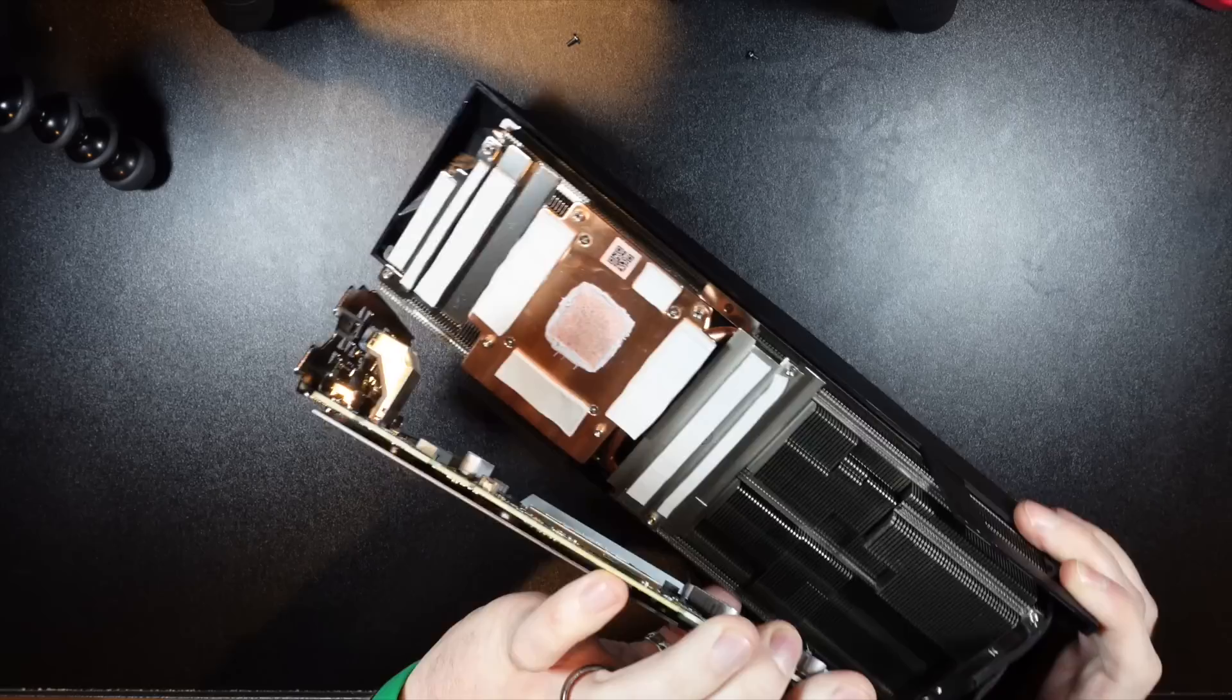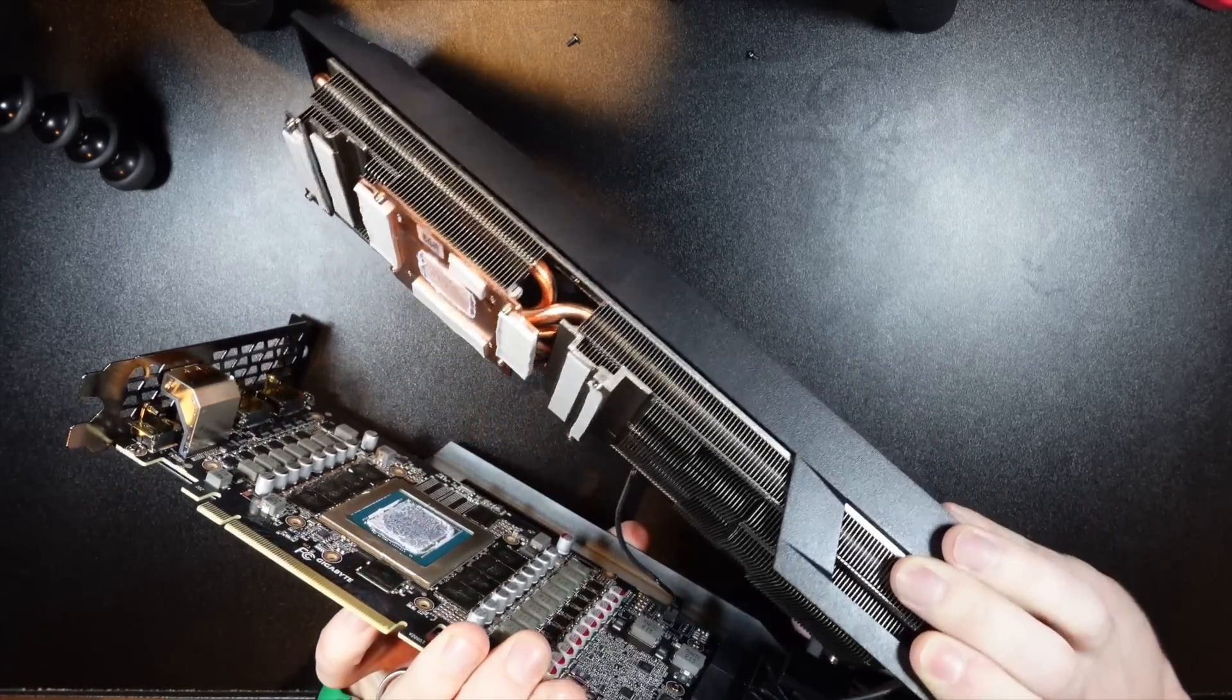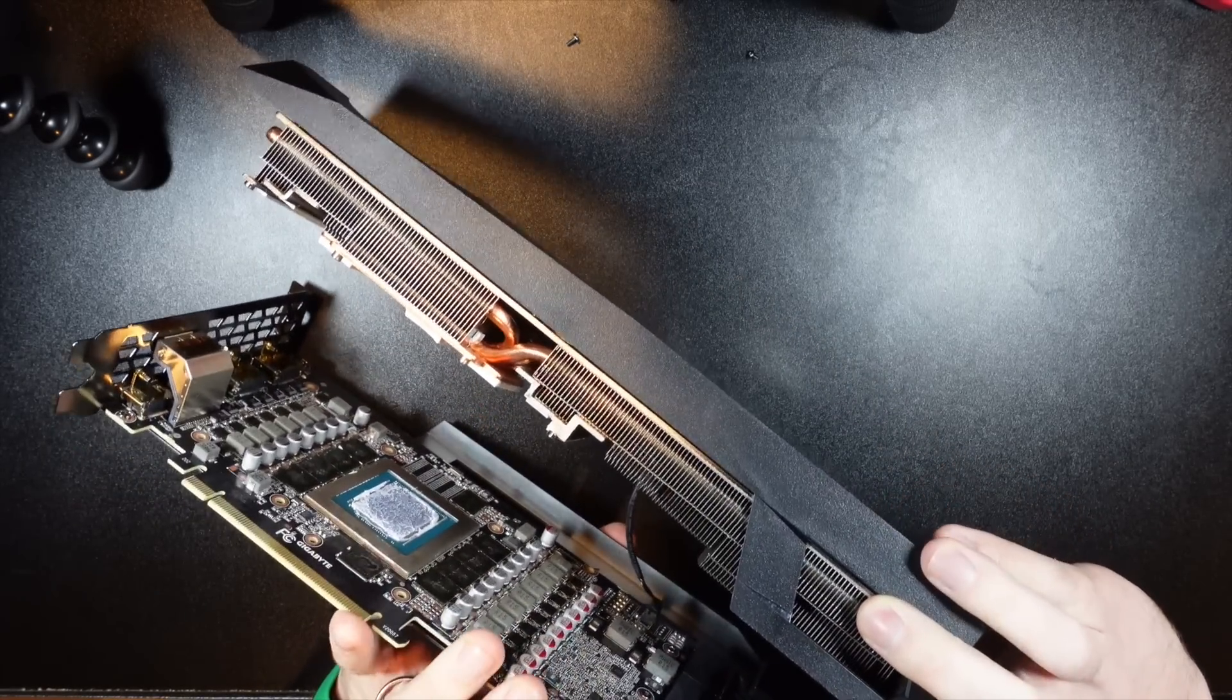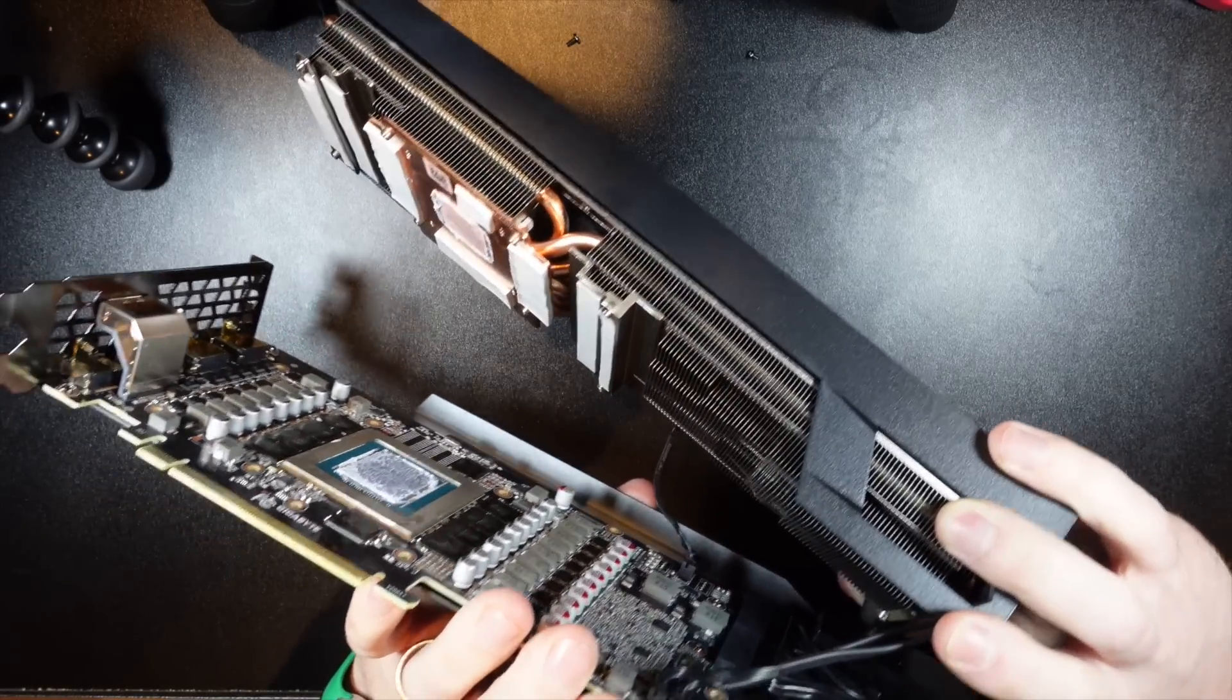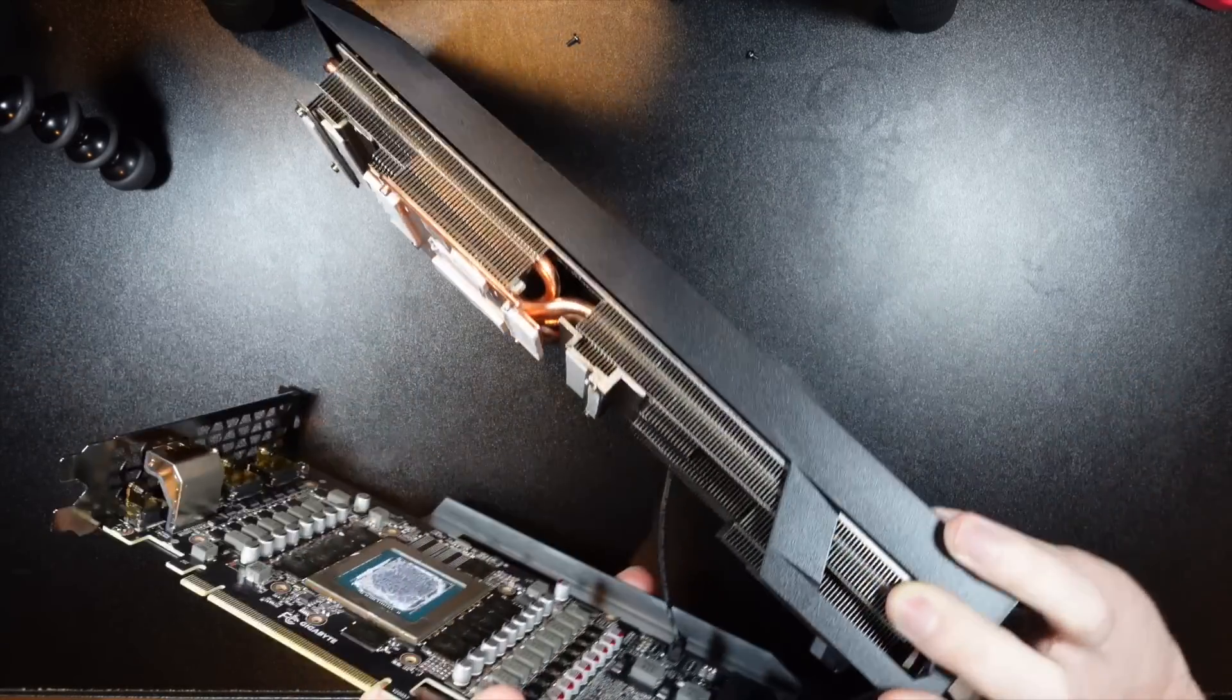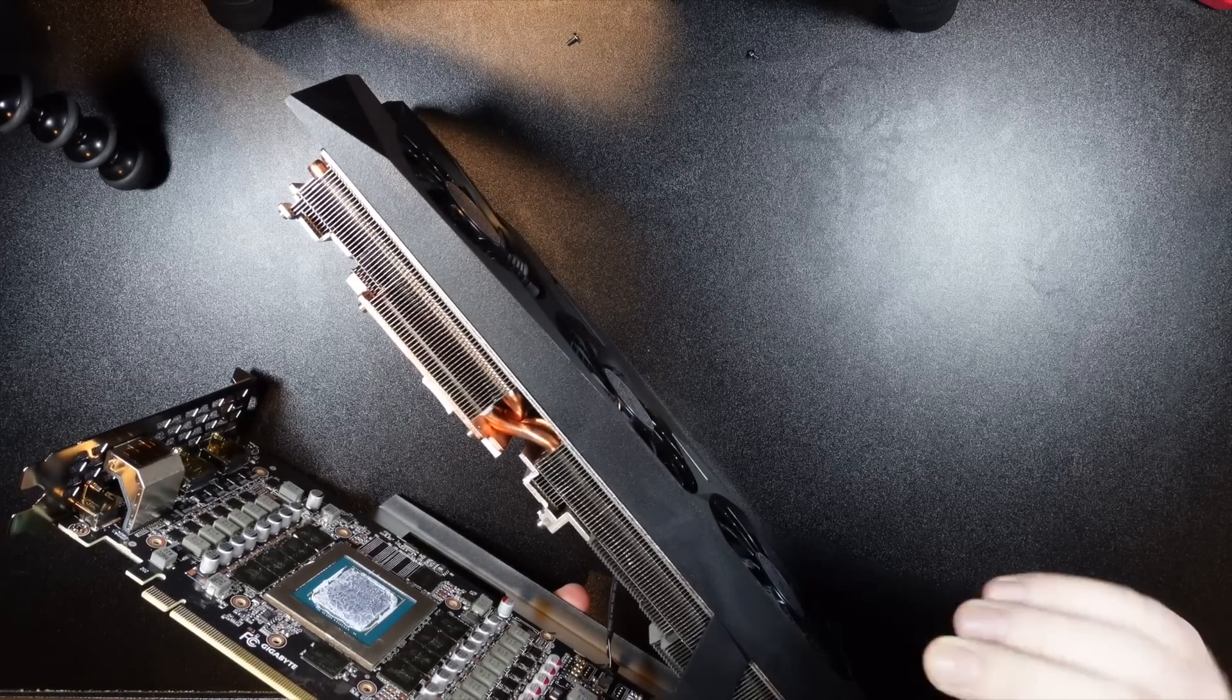So these are probably the fan cables. I don't know if you can see that. So there's the two fan cables right here. So I'm going to go ahead and disconnect those.